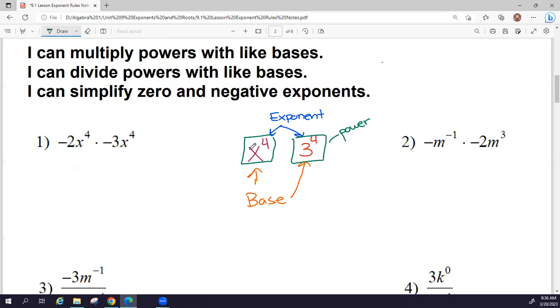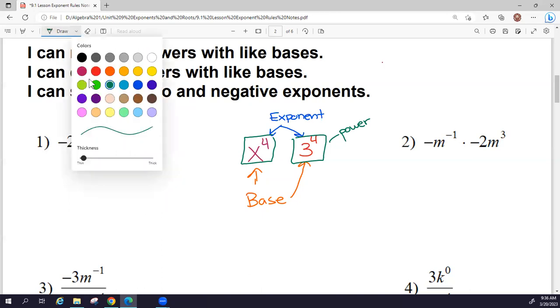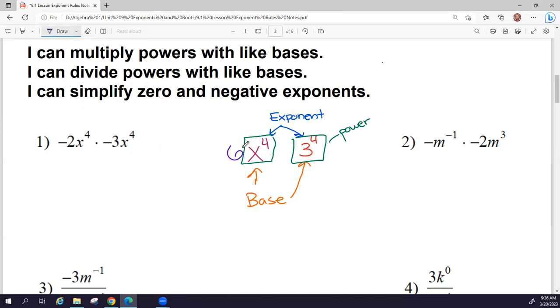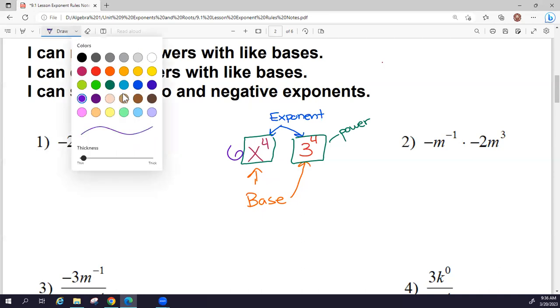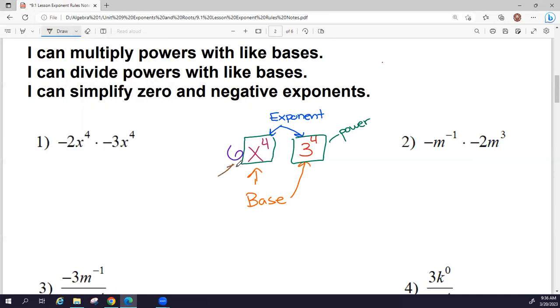Any number in front — specifically one that has a letter, let's say it's 6 — that is called a coefficient.